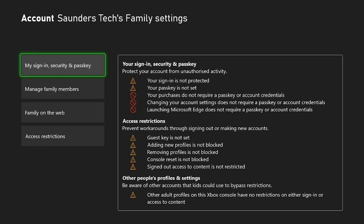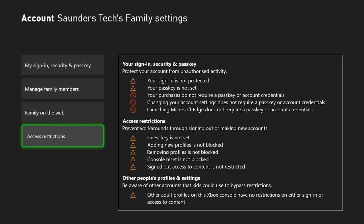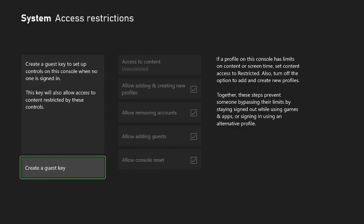You just want to go back to this page, and then access restrictions. Now you will need to know the guest key. If you know the guest key, then you just enter that one in, and of course you can turn on or off those restrictions there. If you don't know the guest key,